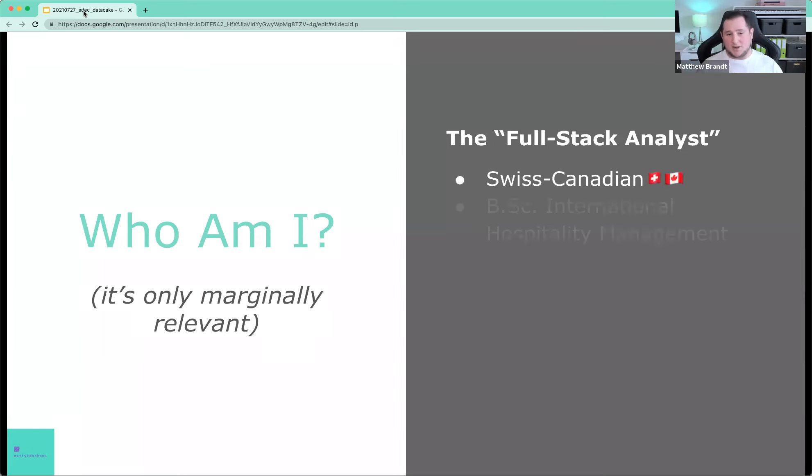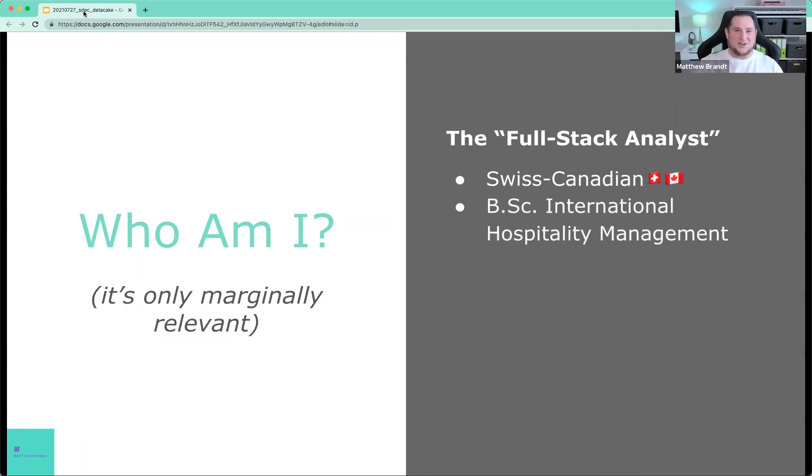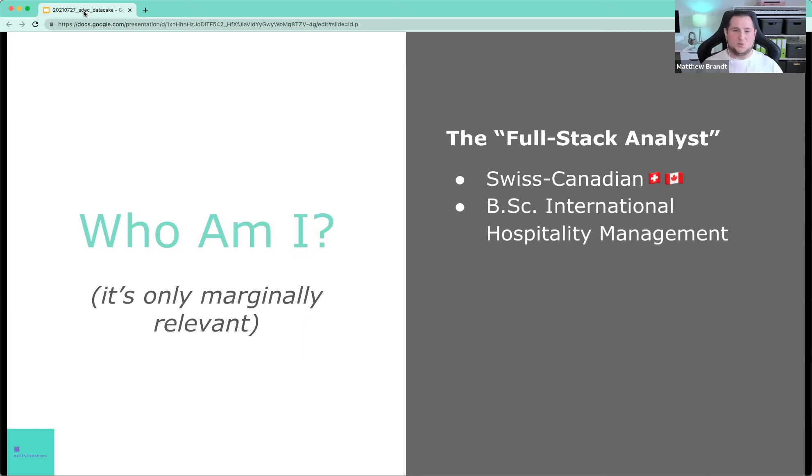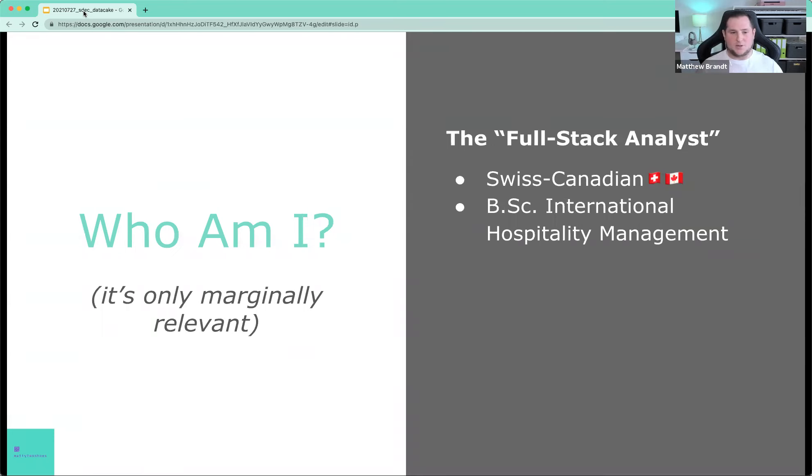I'm Swiss Canadian. So definitely breaching both of those sides of the territory. I actually studied international hospitality management, which has nothing to do with data, but it gives me a service mindset and how I approach my work, which I think is very valuable in the type of work that we do.